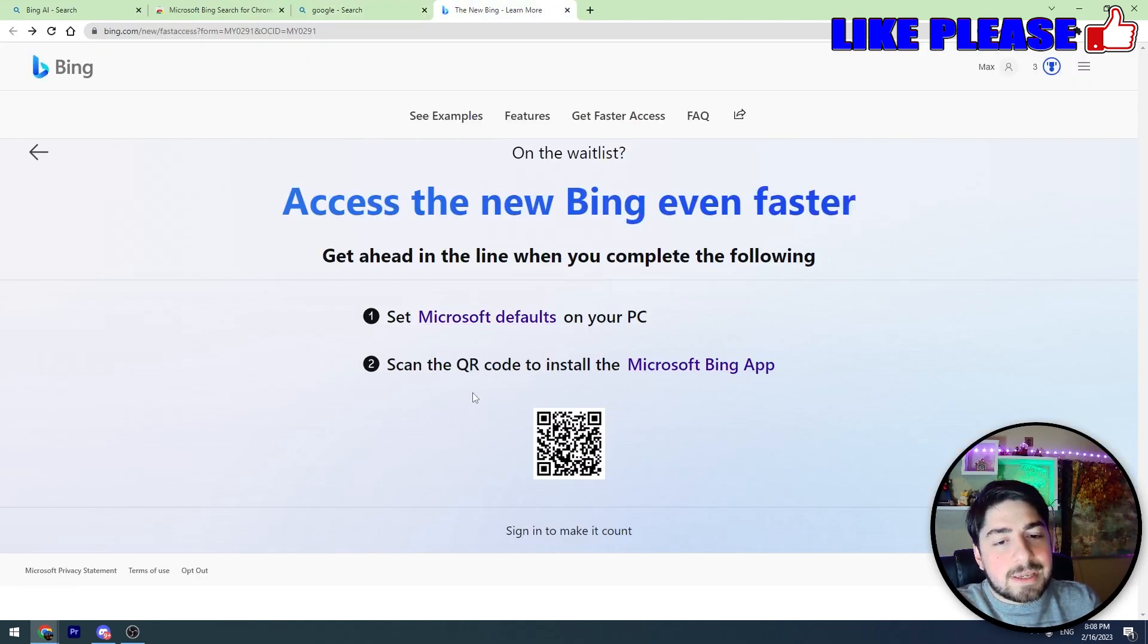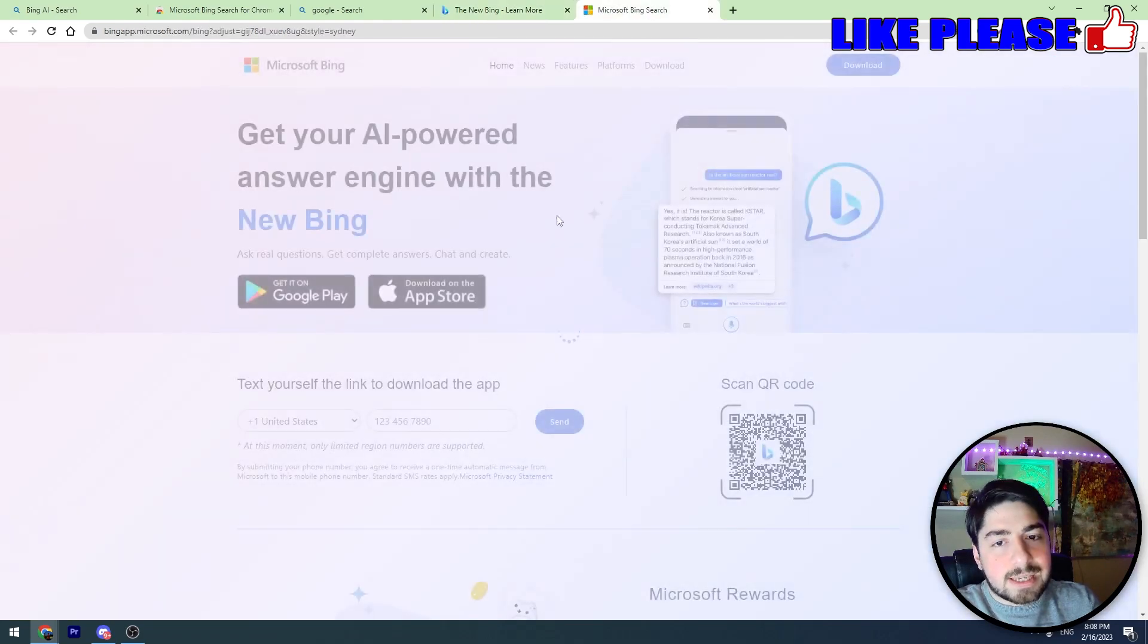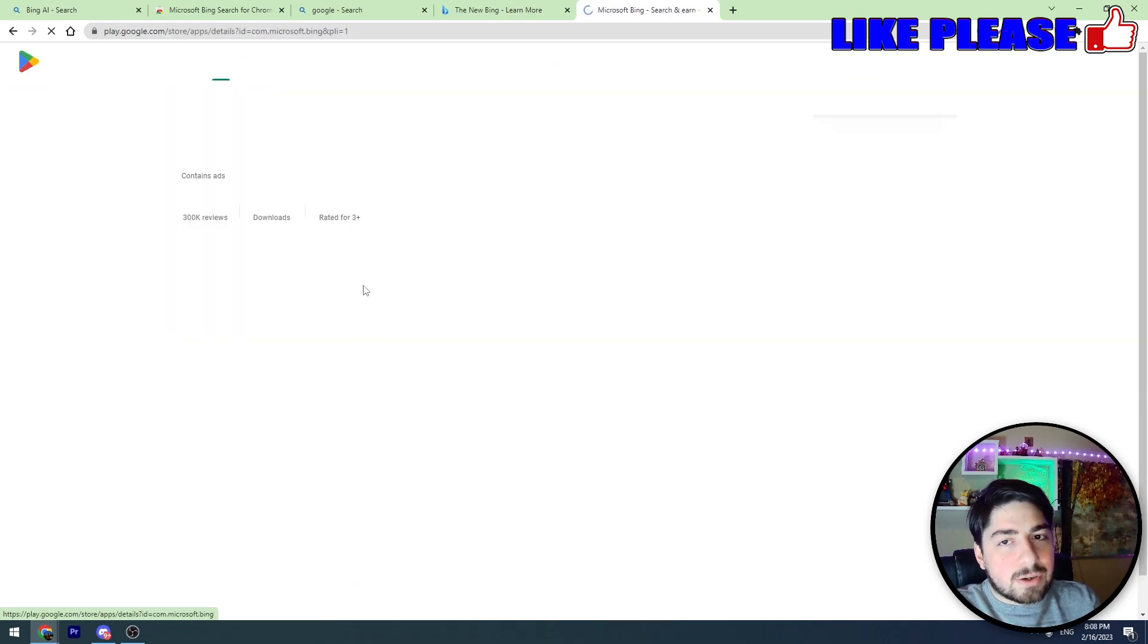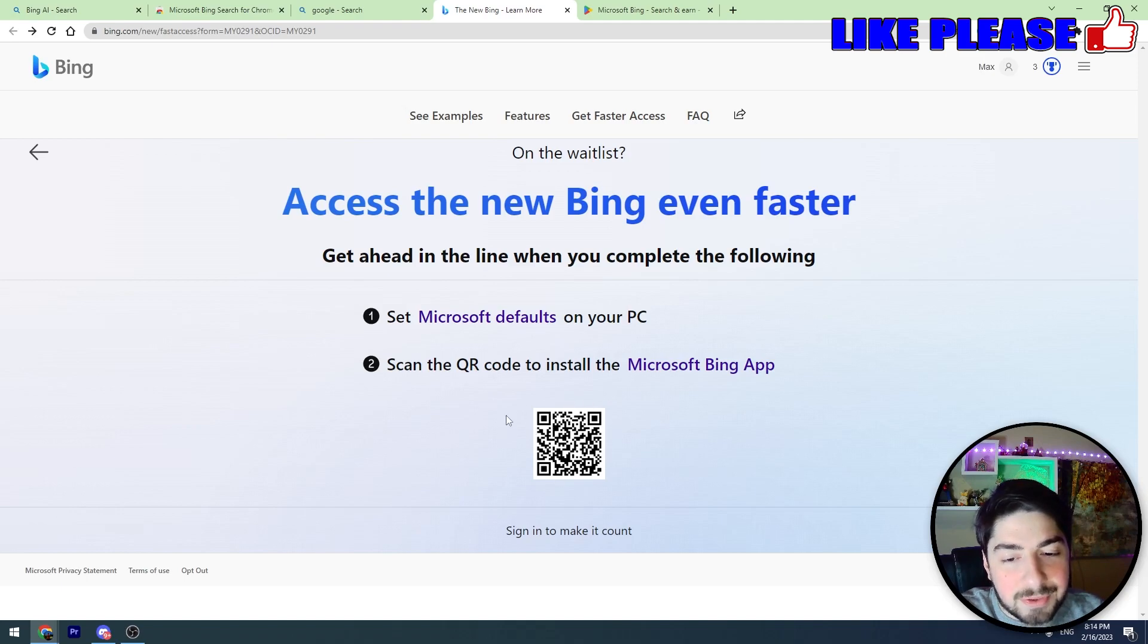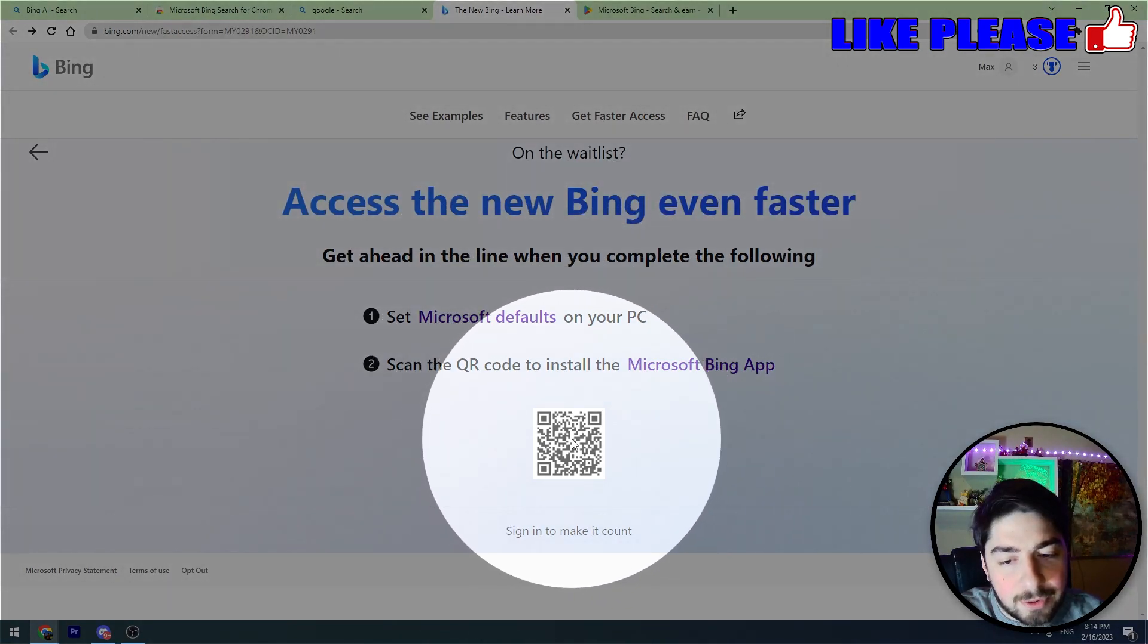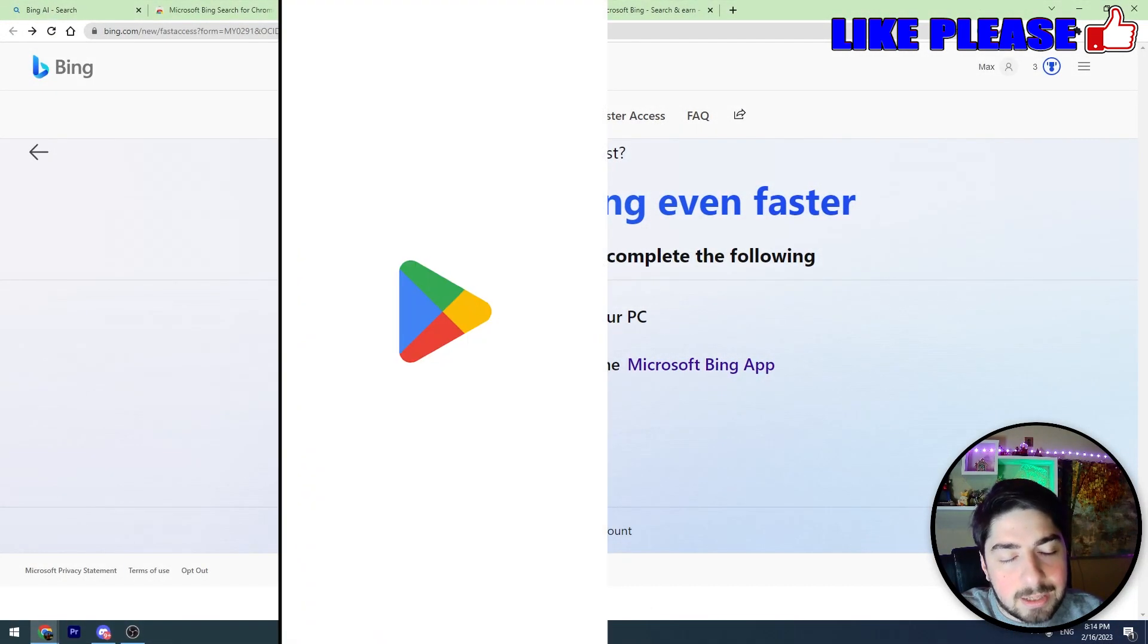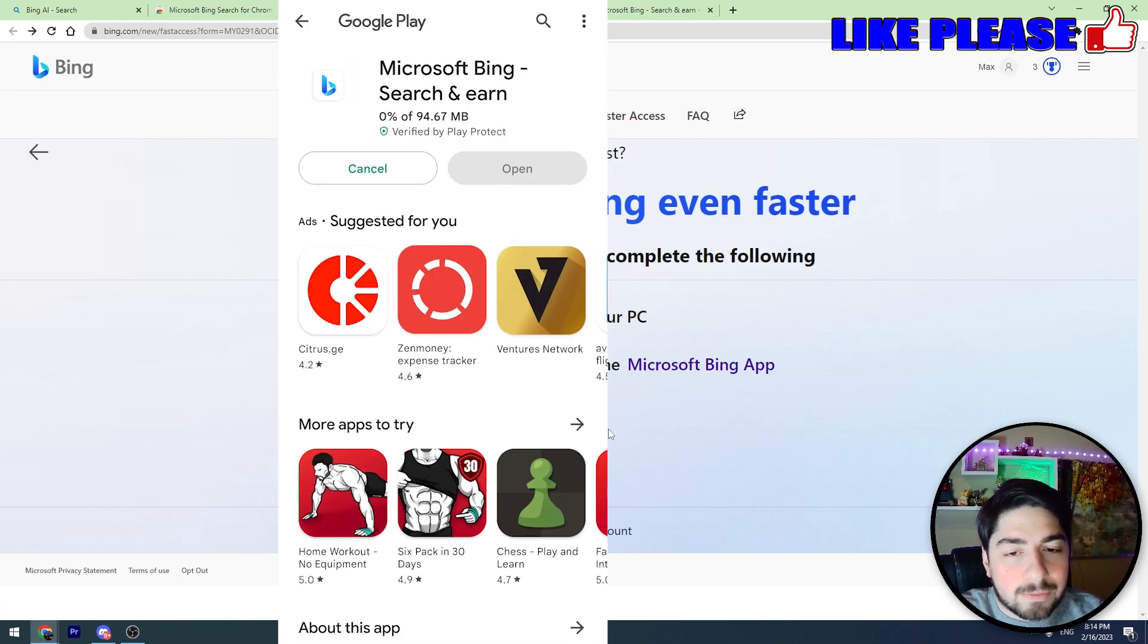You can open this link and see both Google Play and App Store links. You can copy it and open this link on your mobile phone to install. Or we have another method: you can scan this QR code with your mobile phone camera, and the Google Play or App Store page will appear. You should download the Microsoft Bing app to your mobile phone.